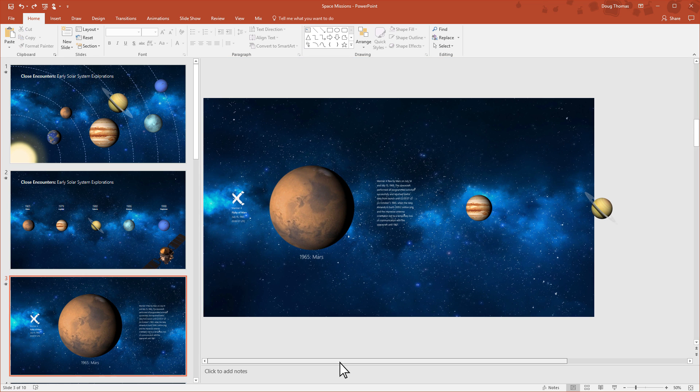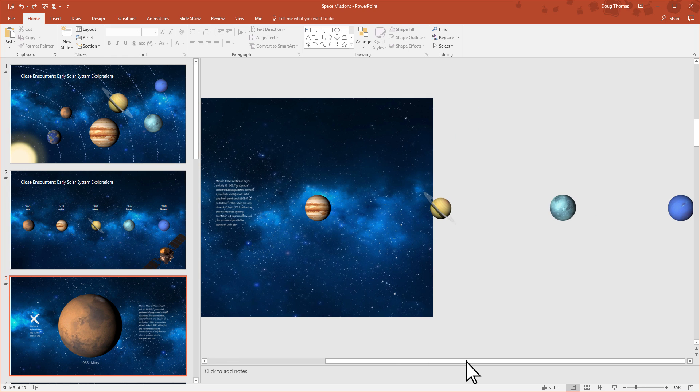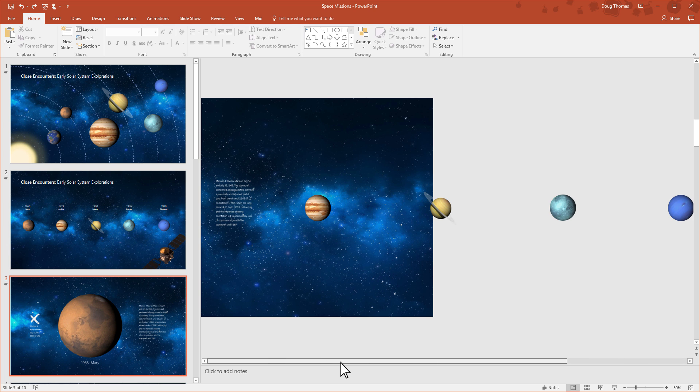There's elements off the slide. All the planets are here. They're just off to the right where we don't see them on the slide when it's presented.